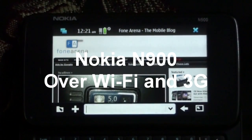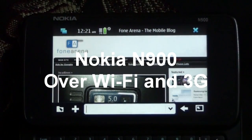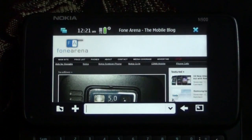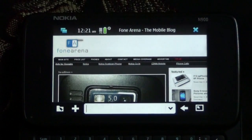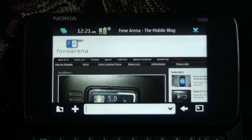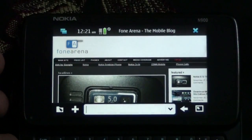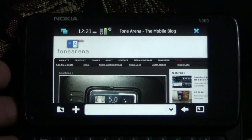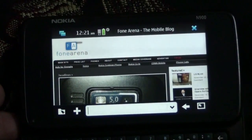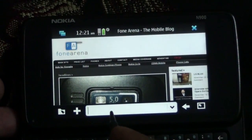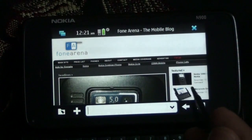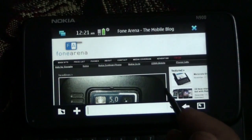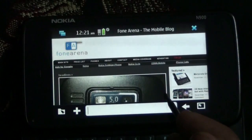Hi, here we are with the Nokia N900 and we are going to be testing it over Wi-Fi and 3G. We are going to be testing the browser through a flash speed testing tool called speedtest.net. And we are going to be opening it right now. You can see the N900 browser here — it renders JavaScript and pretty much feels like a desktop browser.